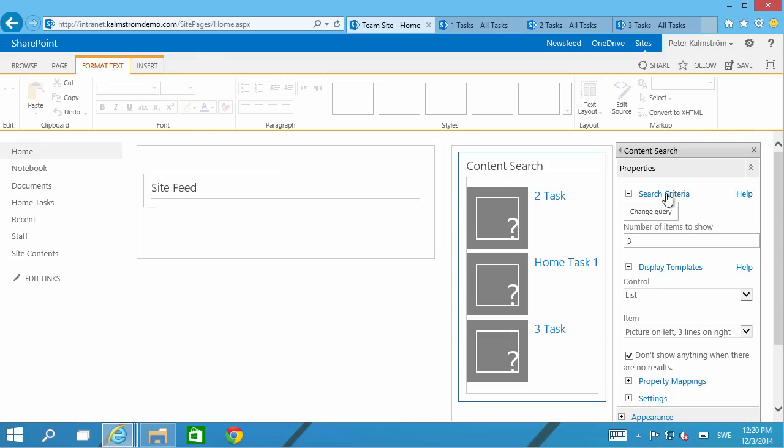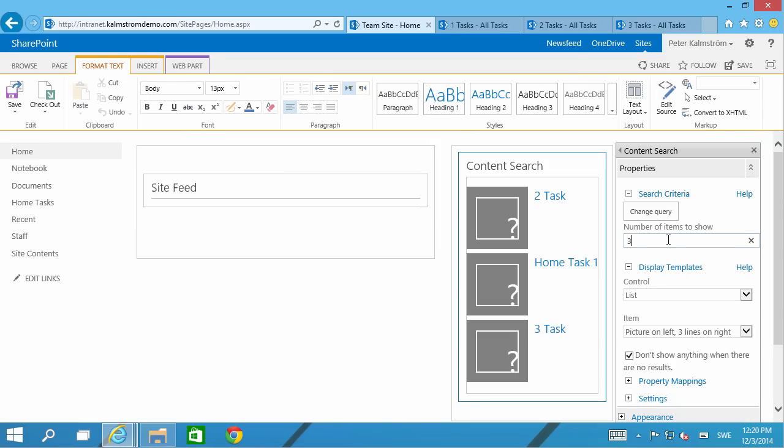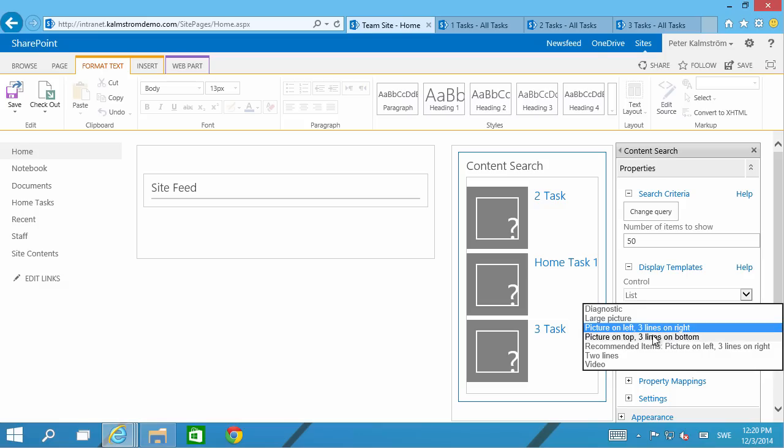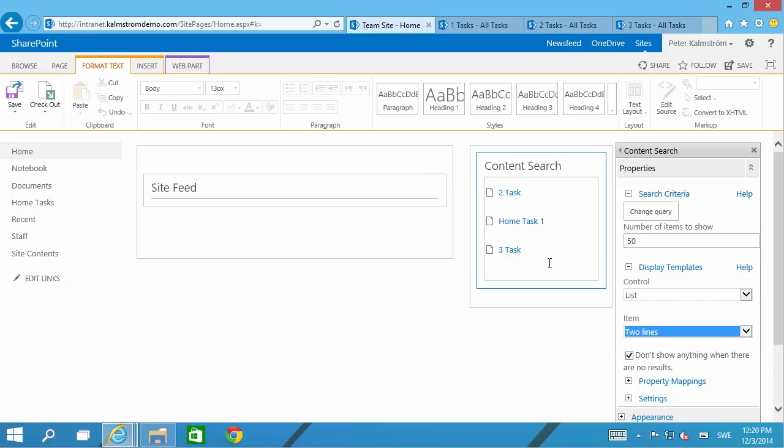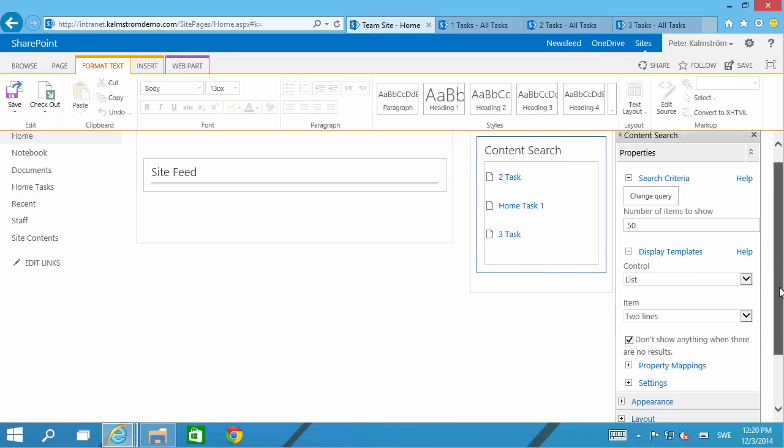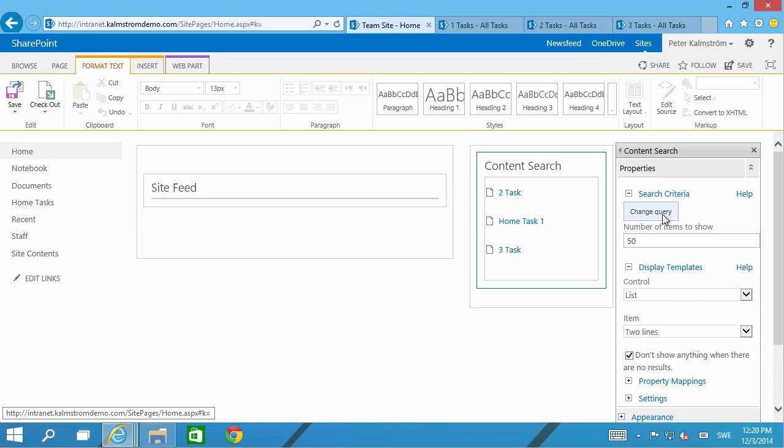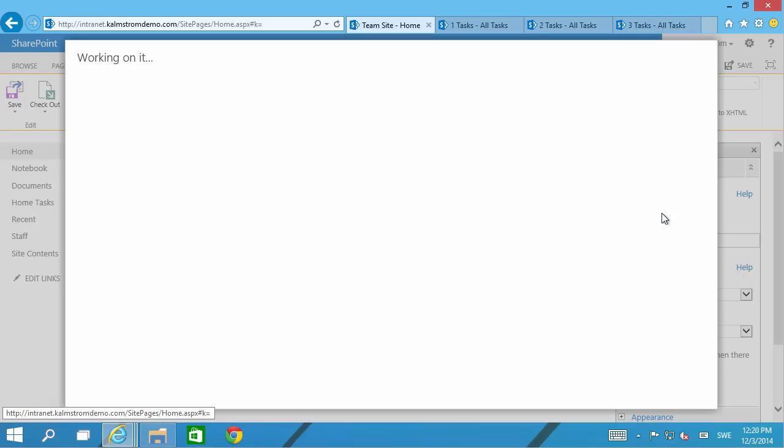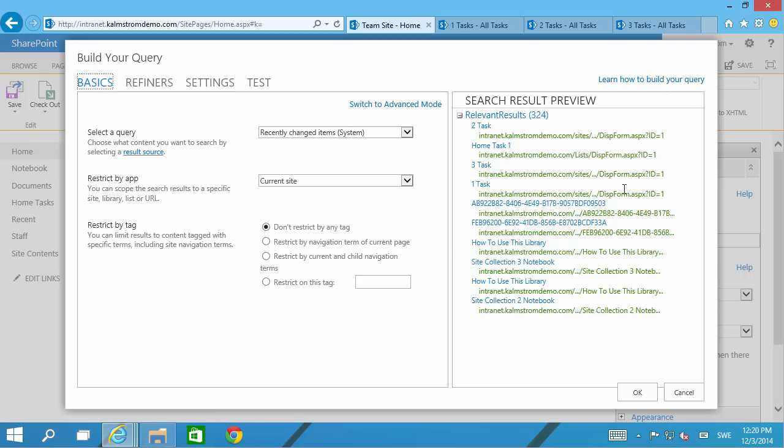I'm going to max that out to 50 and I'm actually not going to use a picture. I'm going to use two lines there and then I'm going to modify the query so it's actually only showing tasks. Now it's showing recent relevant results of the recently changed items.